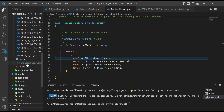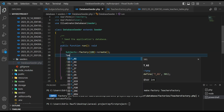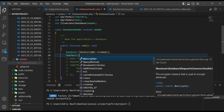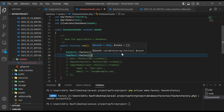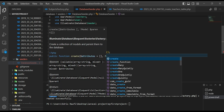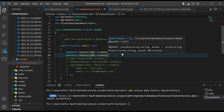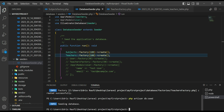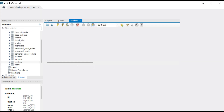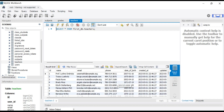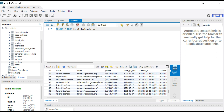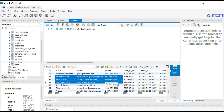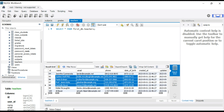Let's register this in the DatabaseSeeder. I will type `Teachers::factory()->count(100)->create()`. Now let's run `php artisan db:seed` and hit enter. It's done. Let's go and check our teachers table. As you guys can see, it has created 100 records with name, email, phone, and date of birth.